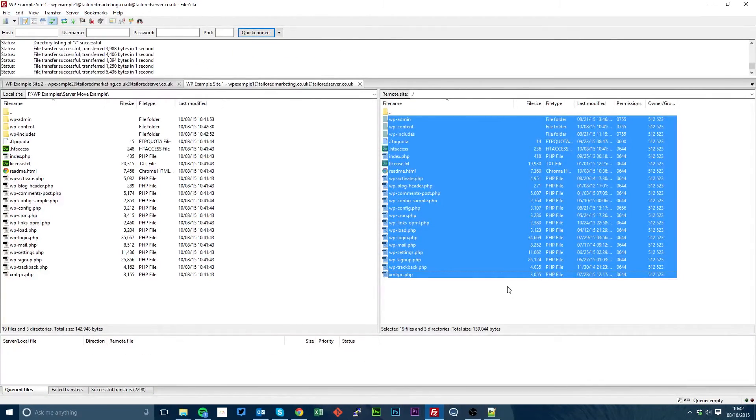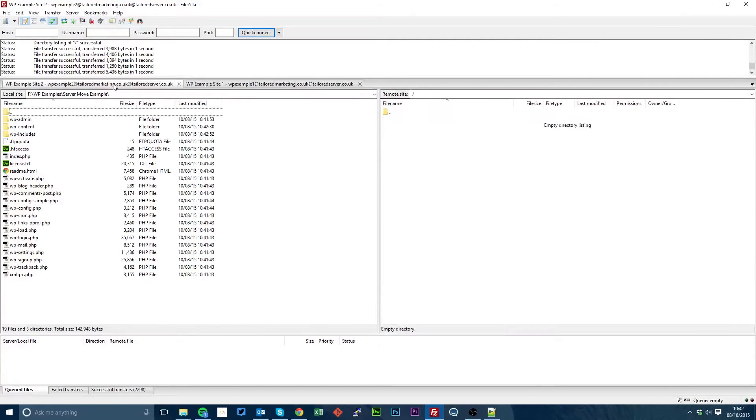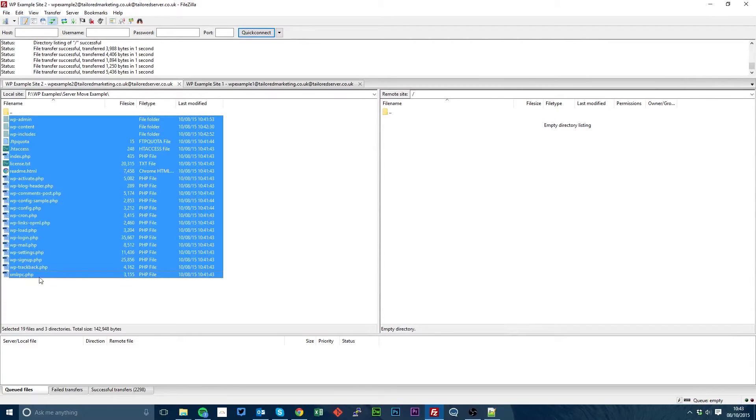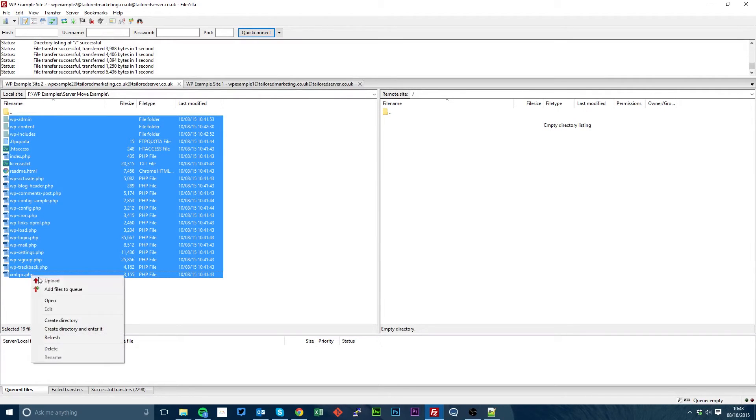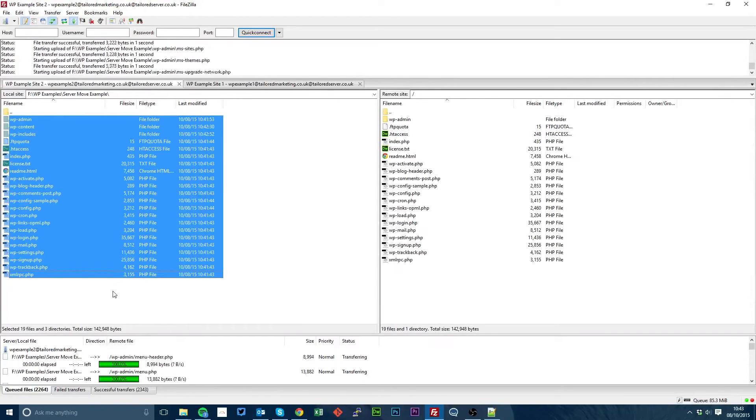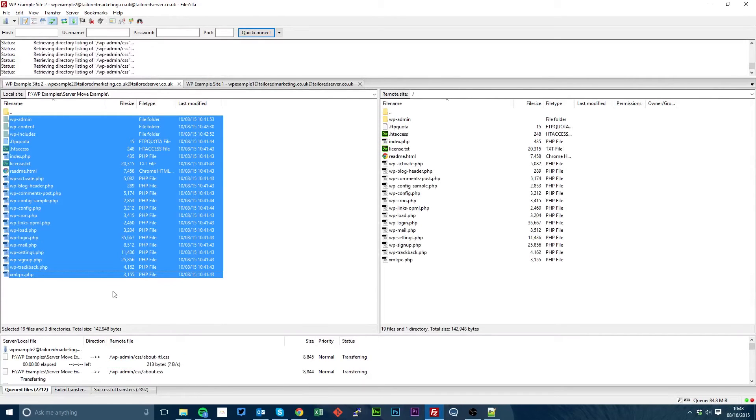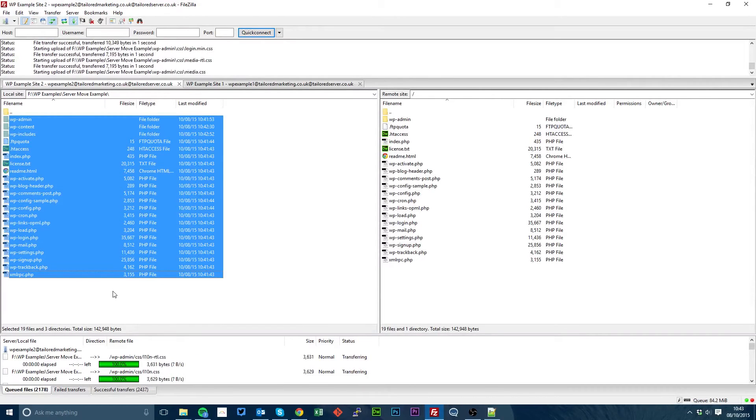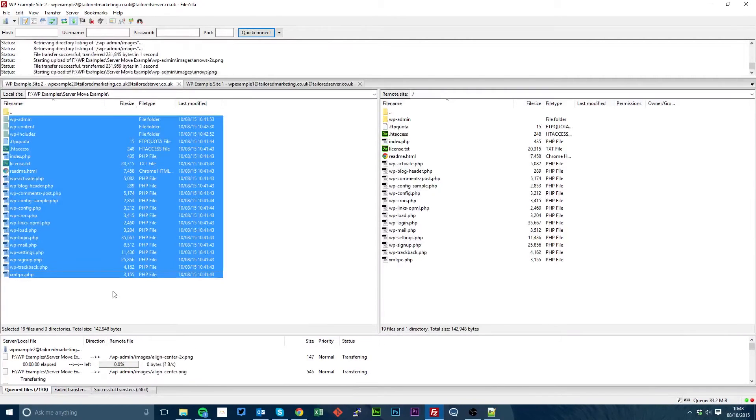Okay, now all our files are downloaded. We want to go to our new site and do the same but in reverse. So select all, right click, upload. Again, I'll skip through this part as it takes a little while.